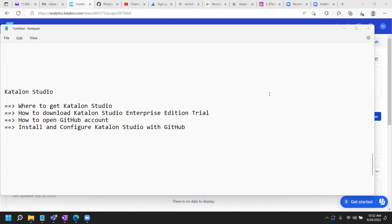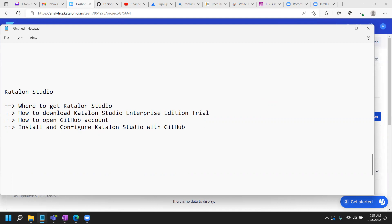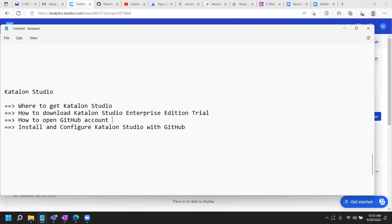So in the earlier video, we covered where to get the Katalon Studio, how to download Katalon Studio after you sign up on Katalon.com, and then we went through the configuration of a GitHub account which is required in order to install and configure Katalon Studio on your desktop. Those first, second, and third items are covered in the earlier video or part one for Katalon Studio installation and configuration.